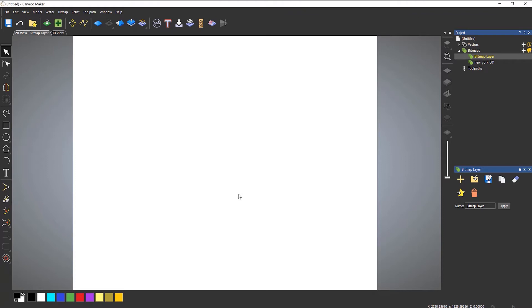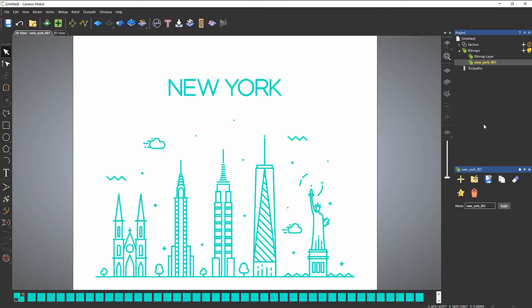In this video we're going to take a look at the color palette within Carveco. Normally when you start the program you will be greeted with a color palette located in the bottom left of the screen. The only time it won't show the default colors is when you load an image into the software. Here I've got a different bitmap layer called New York 001, and clicking on it shows the image with different colors in the palette.